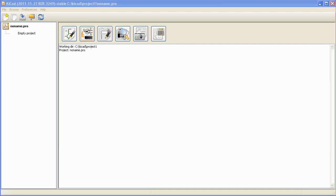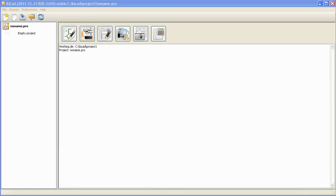KiCad is released under GNU GPL license. That means this software is completely free and the designs that you create using KiCad can be used for commercial and non-commercial purposes.